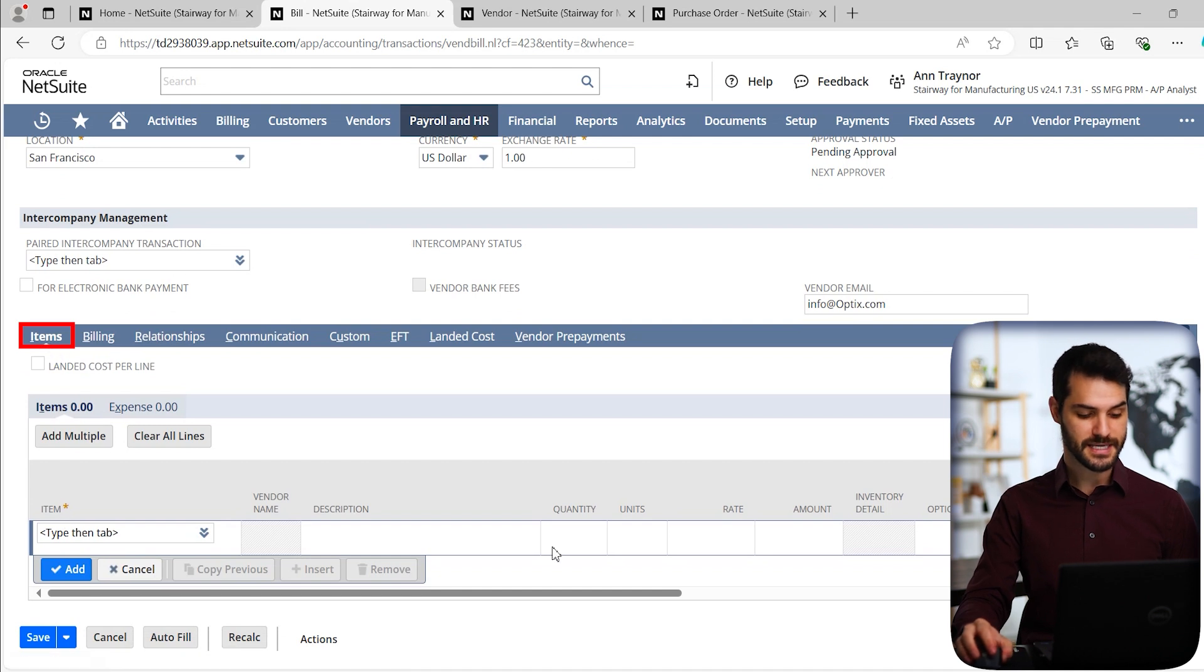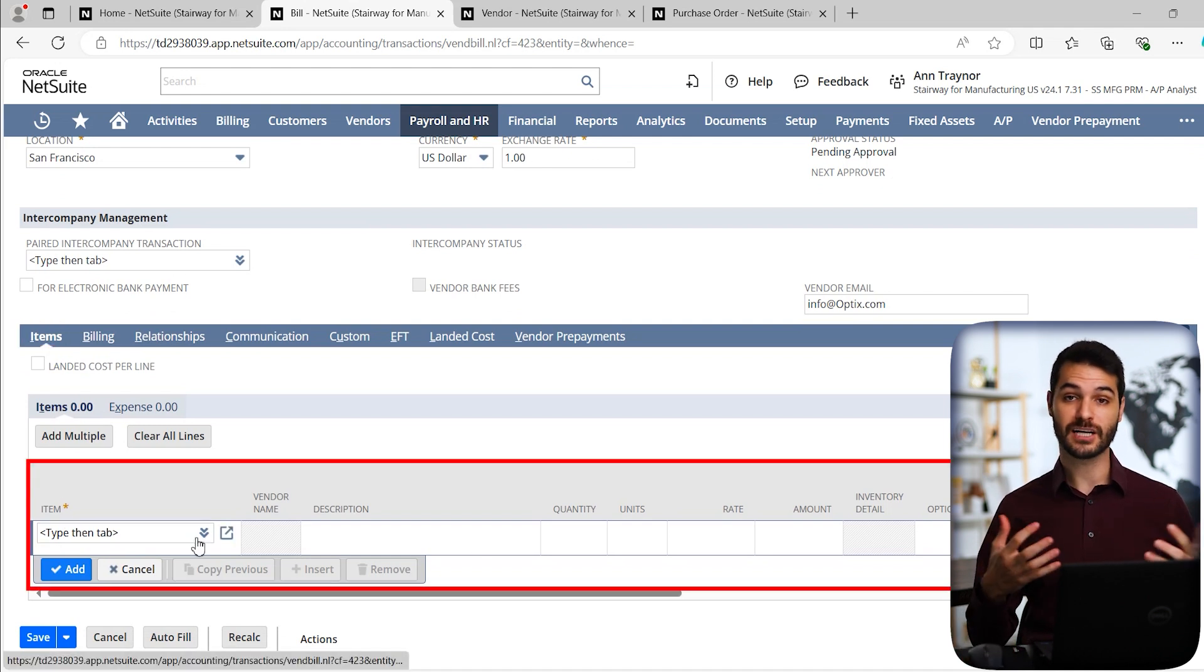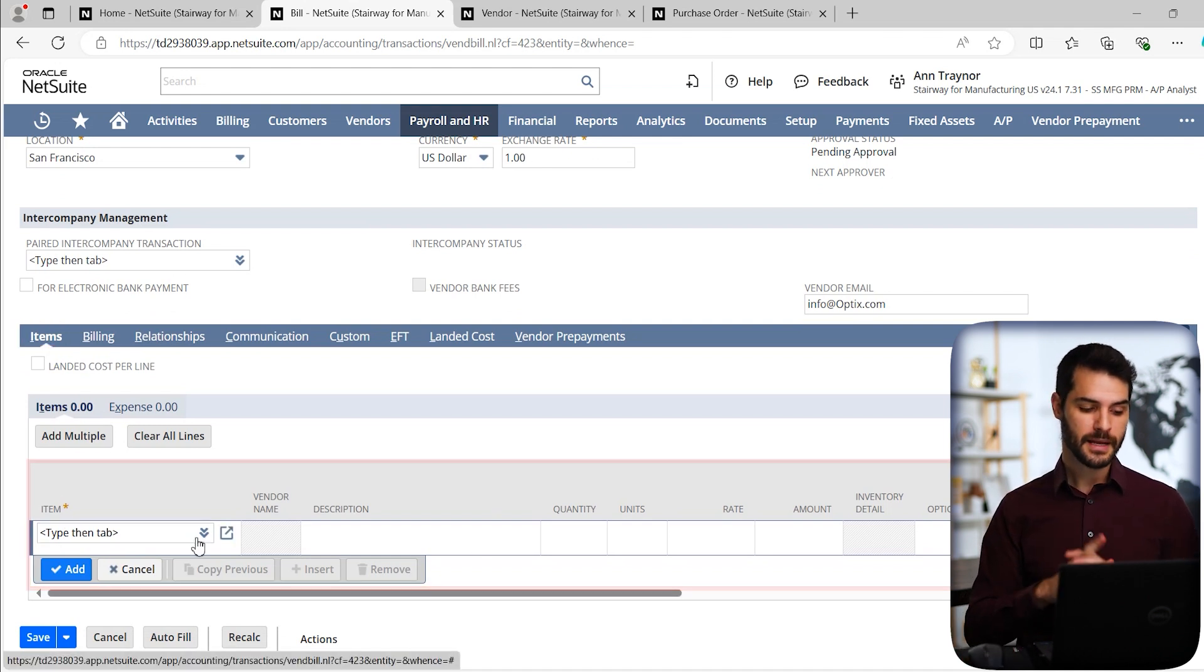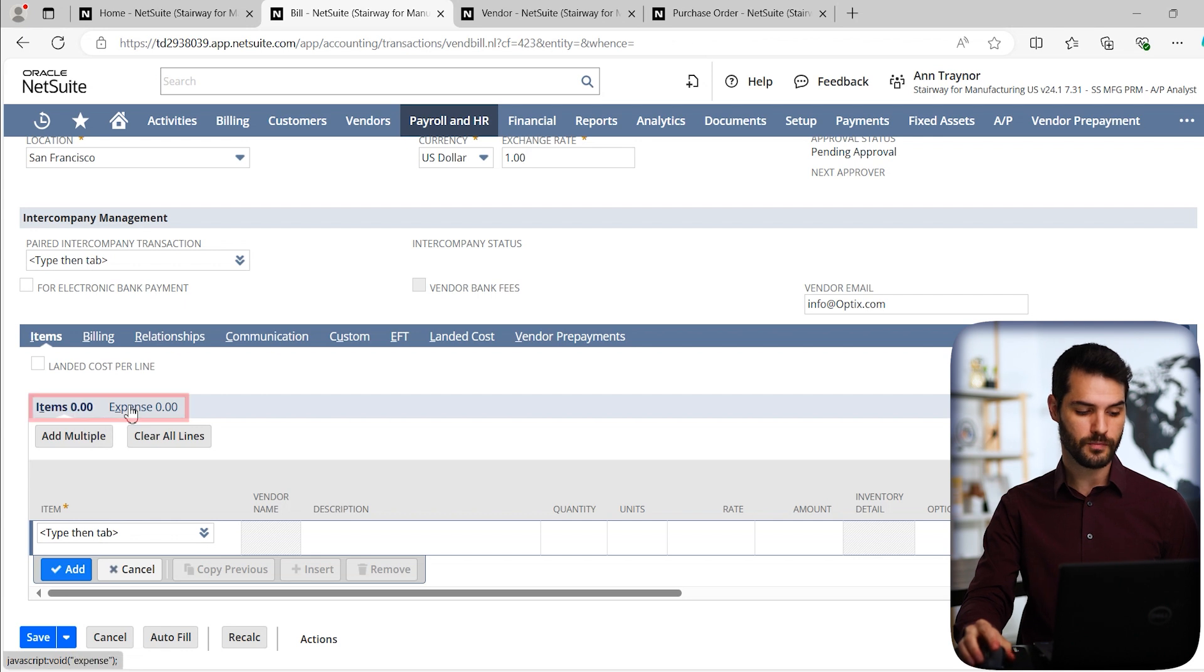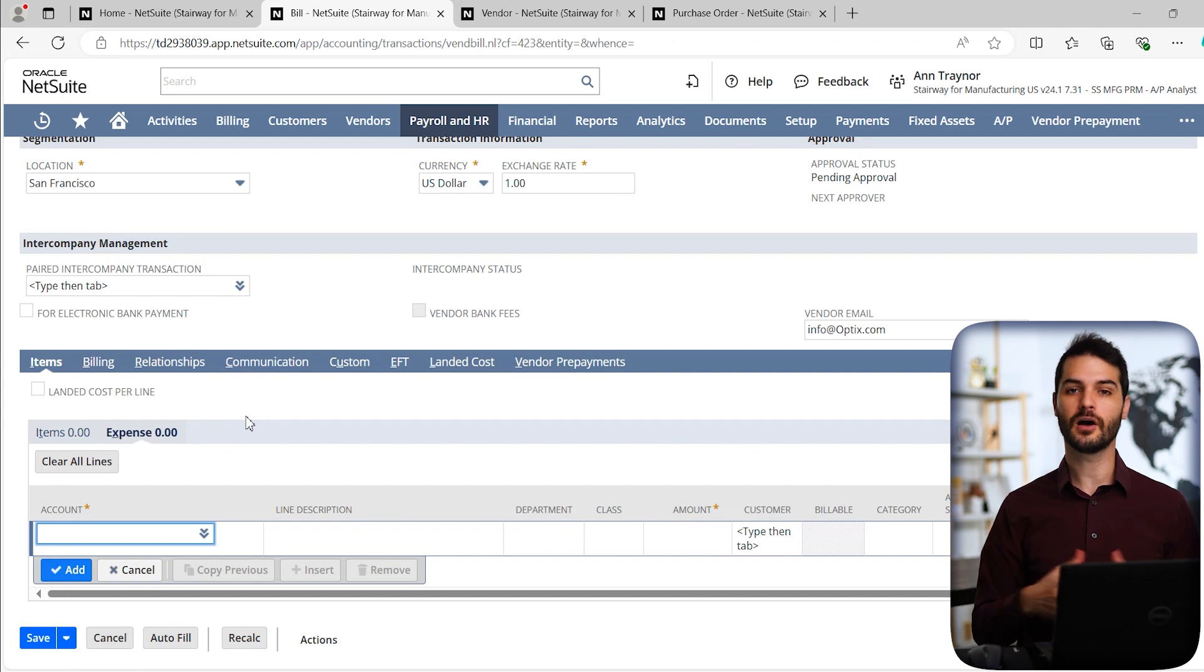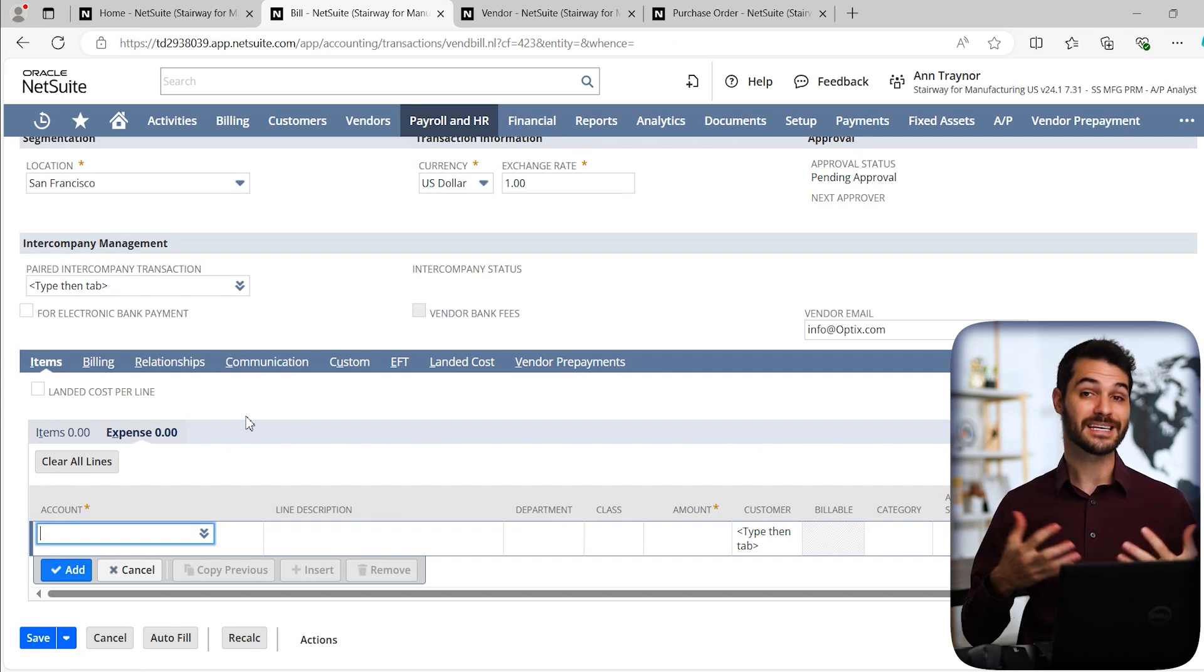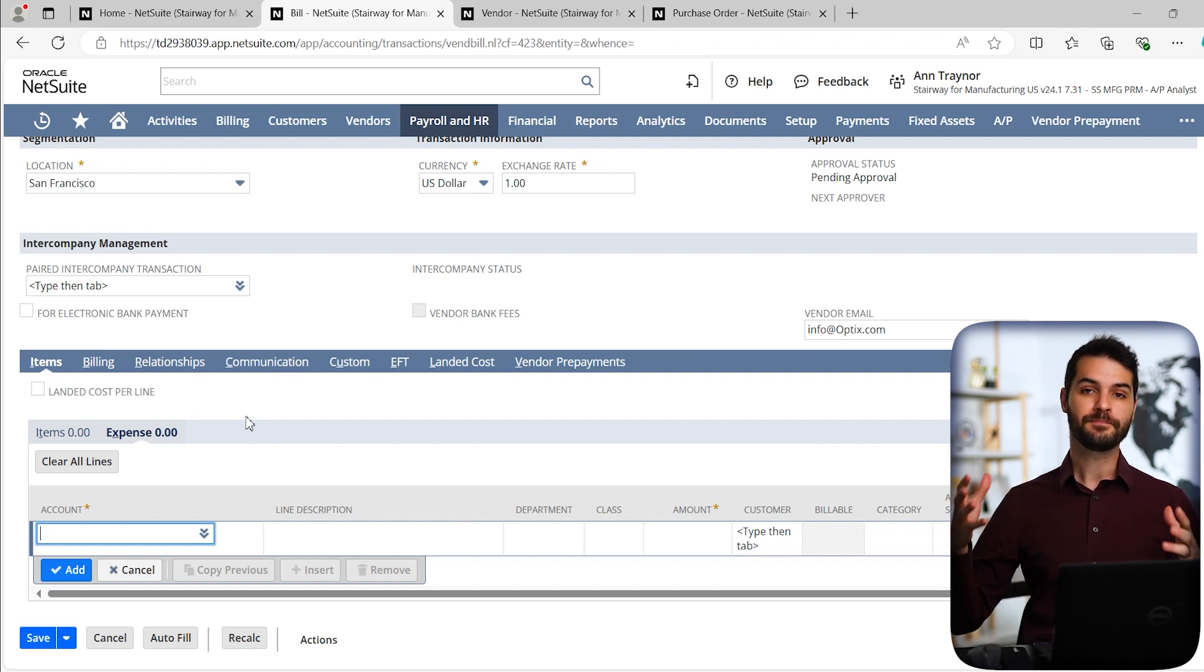Moving down from that, I'm going to skip this area because this is quite specific. We can come down to the items sub tab and you can see this is where we're going to be putting in the actual things that we are purchasing. Now notice up here in, this is referred to as the sub list. We have items, but we could also click on expense.